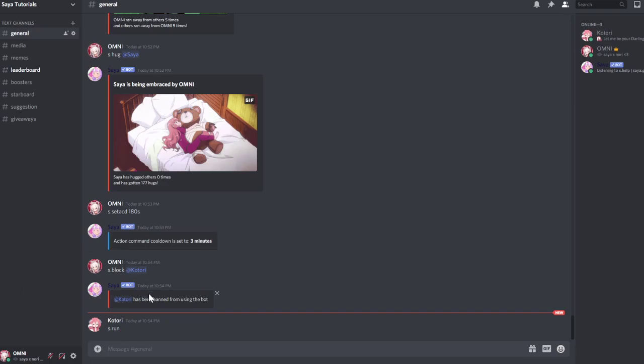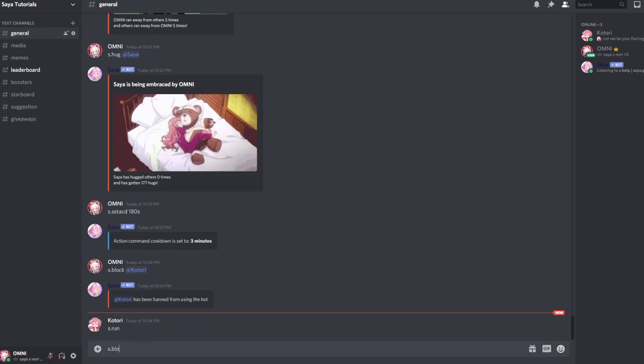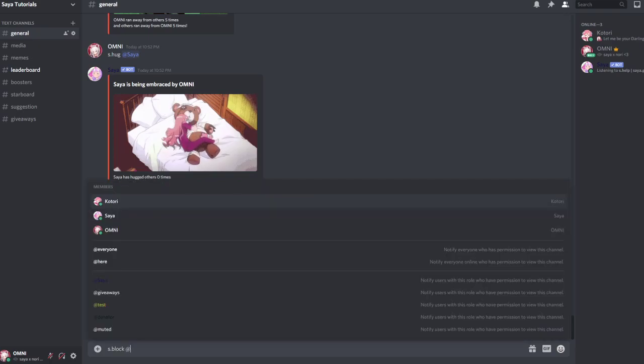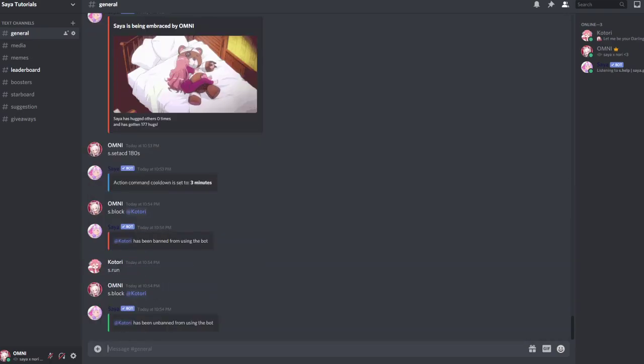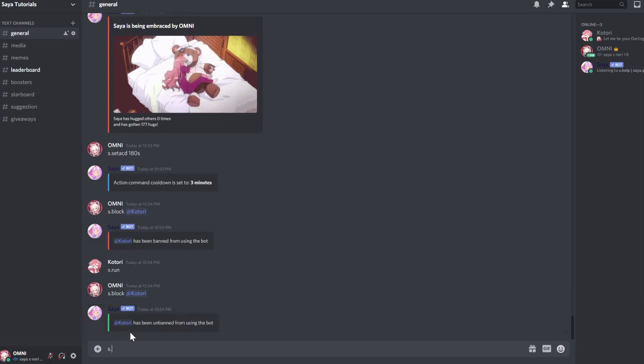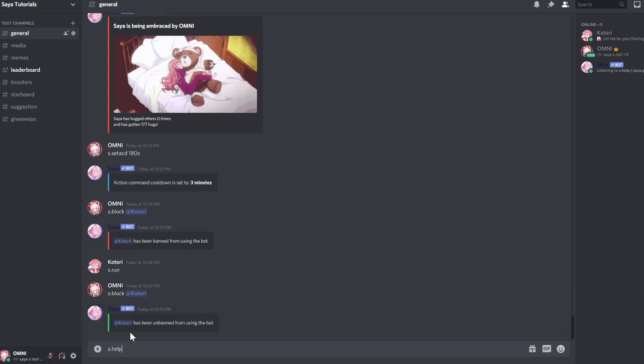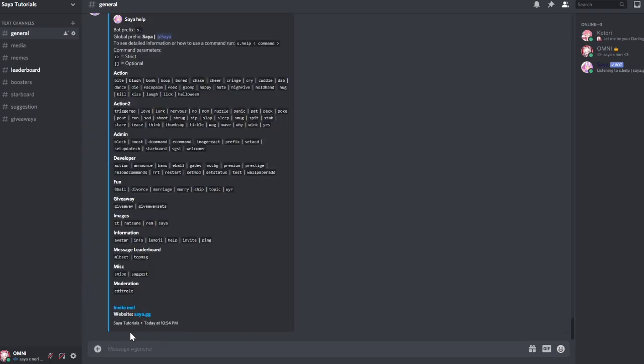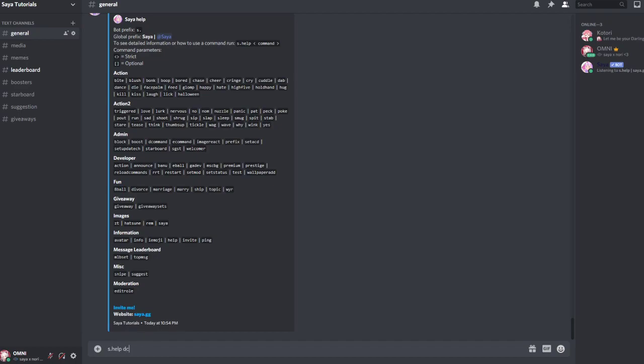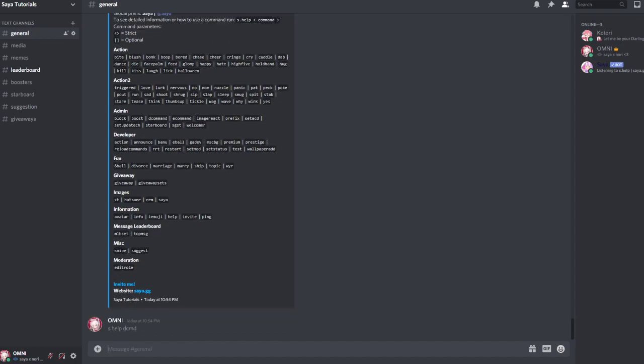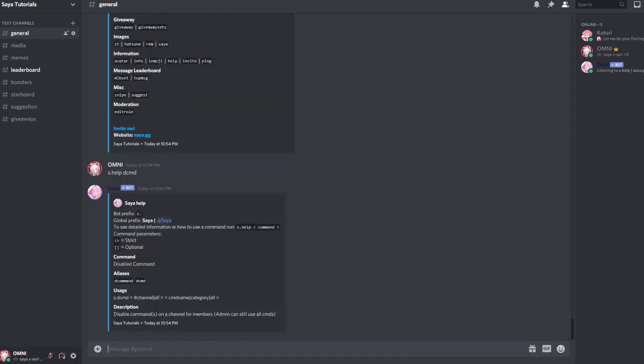If you want to unblock them, you can do s.block again and then they are unbanned. If you want to disable a command from a whole category, you can disable a whole category or just a command or everything in total. You can do s.help dcmd disable command or enable command.